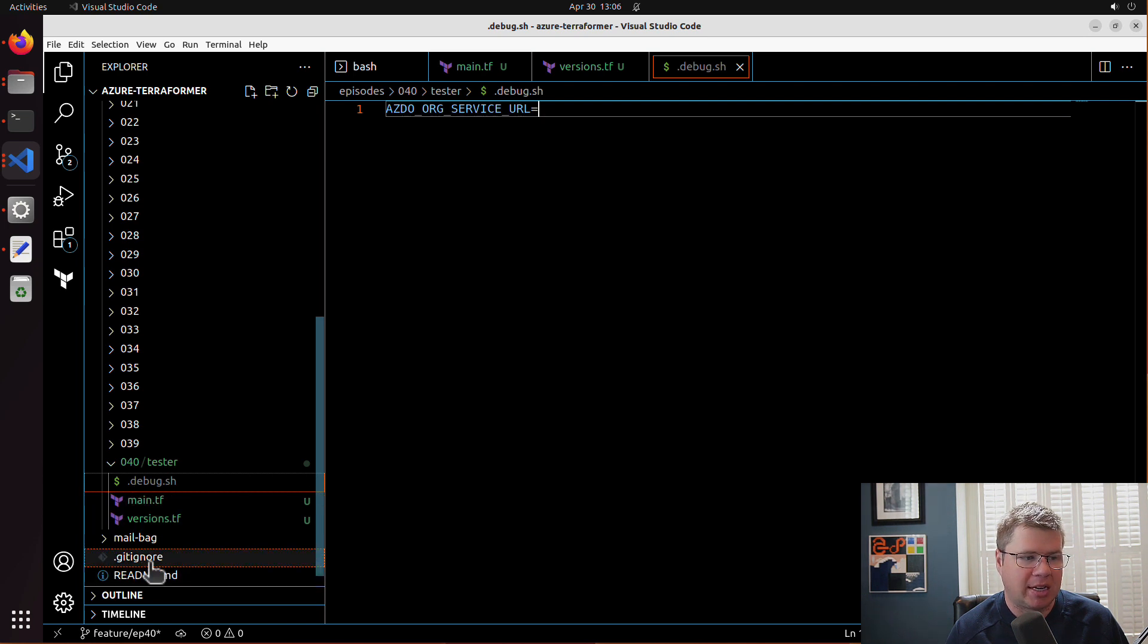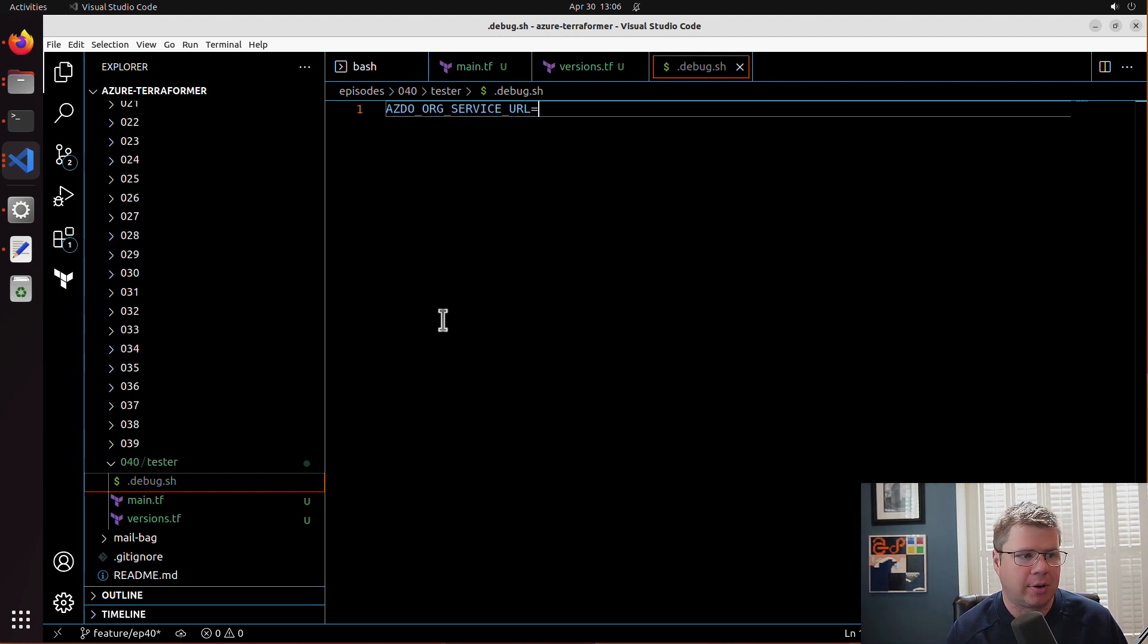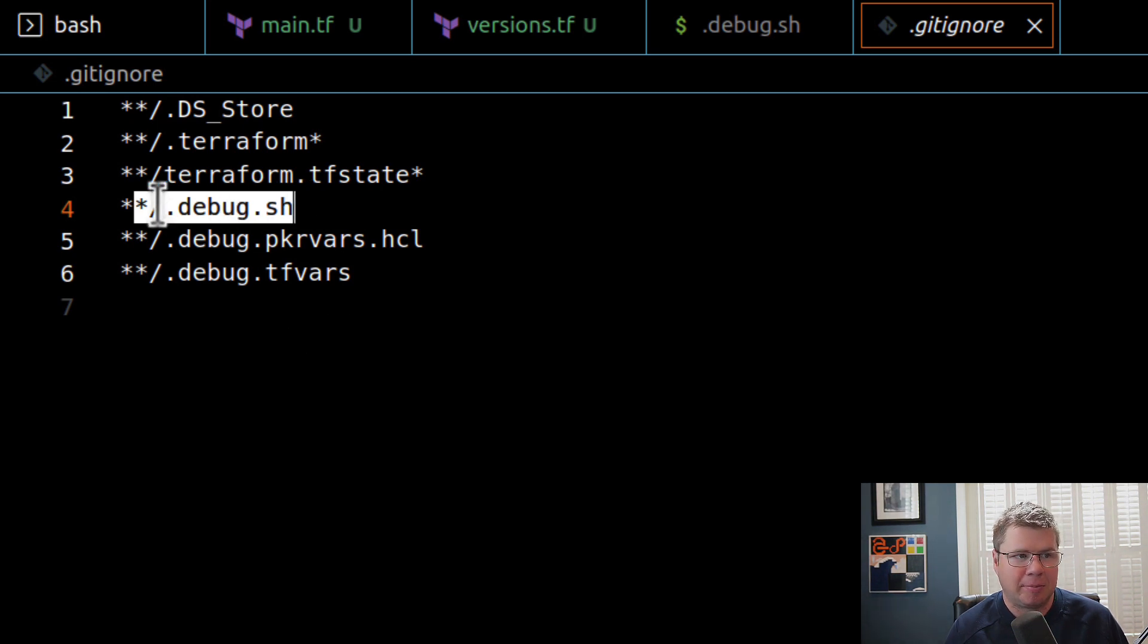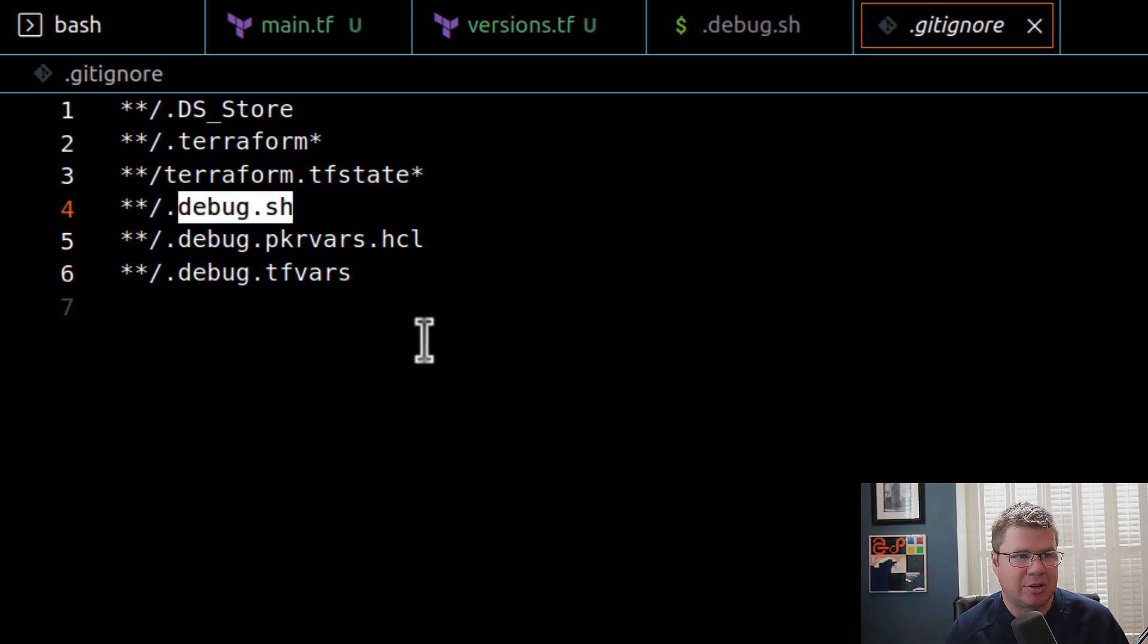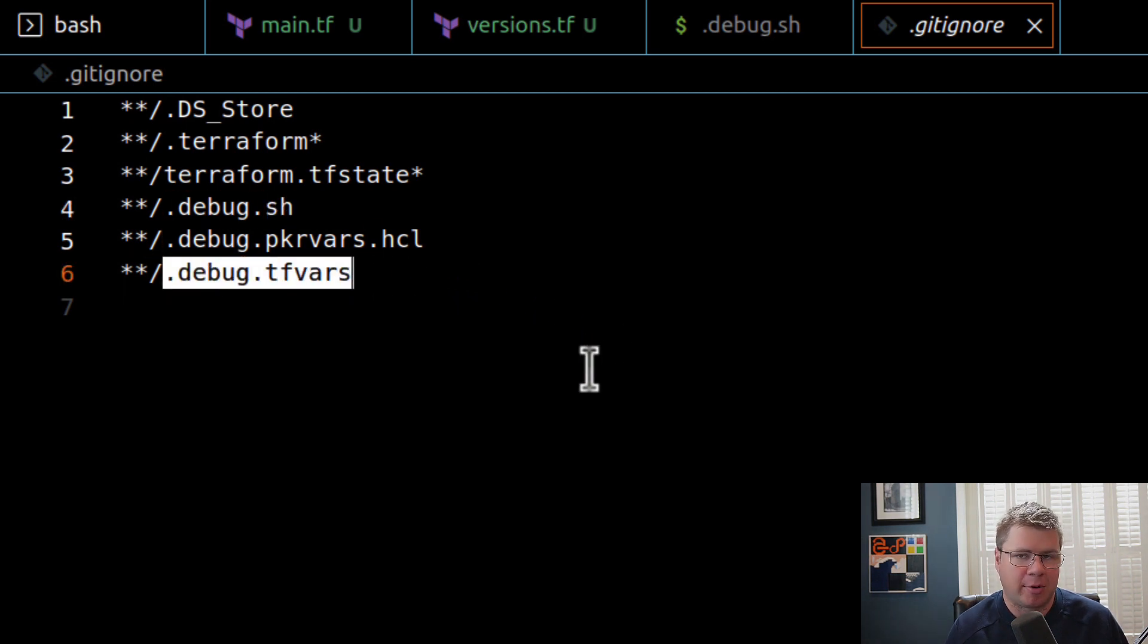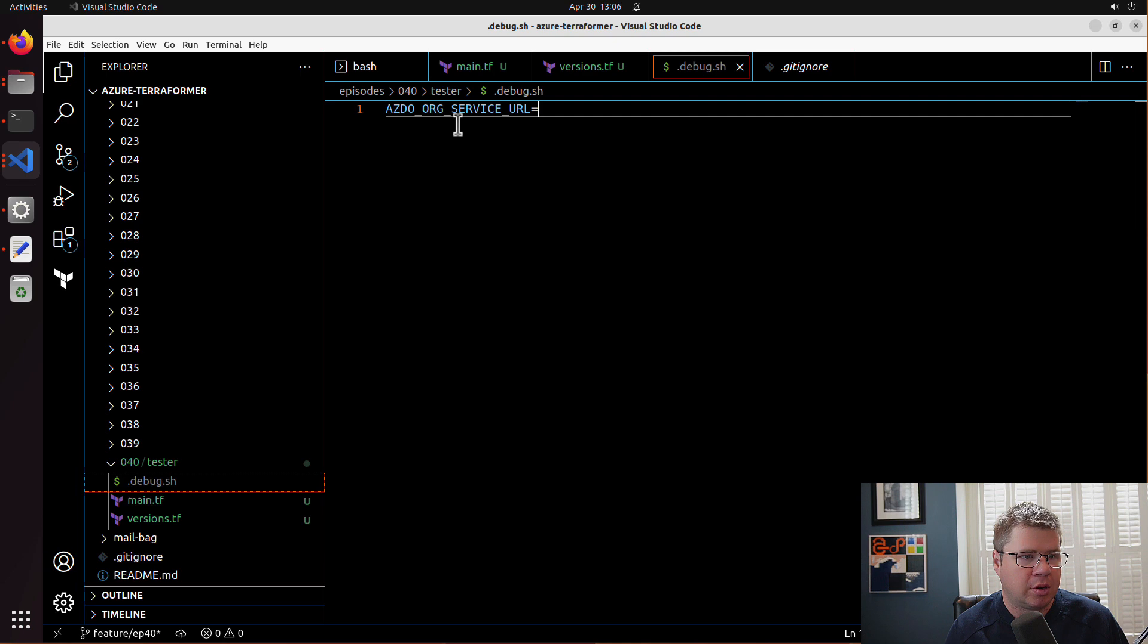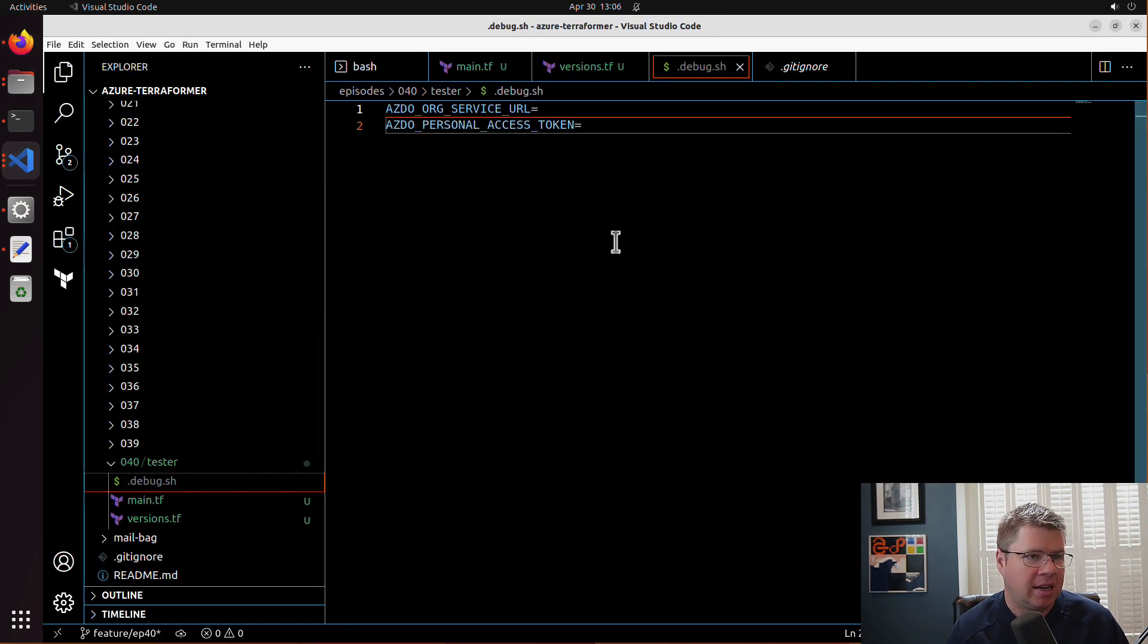Because I've added this convention to my gitignore, I don't ever have to worry about these files getting checked into my source code repository, which is a very good practice. If you look at my gitignore, I use this convention a lot. debug.sh is typically where I'll run a local Terraform script to deploy stuff, and debug.tfvars is where I'll keep sensitive parameter values or input variables to my Terraform solution. I've got my Azure org service URL stubbed out. Let's go get this Azure DevOps PAT token and drop that in there as well.